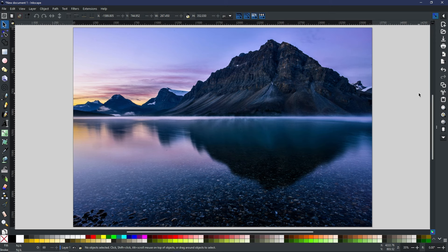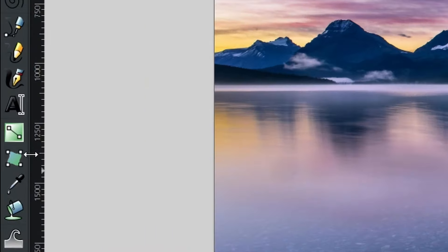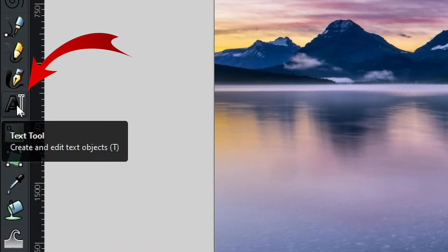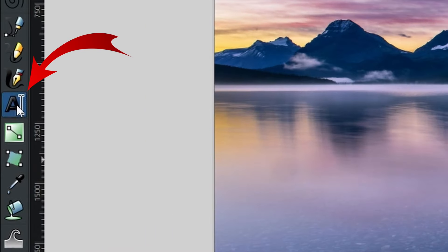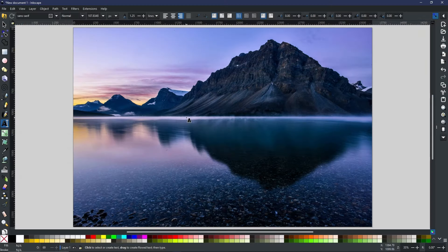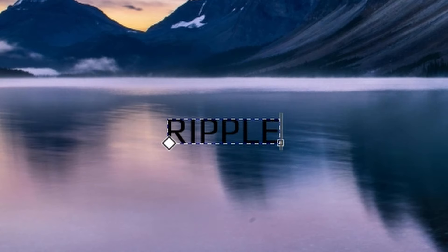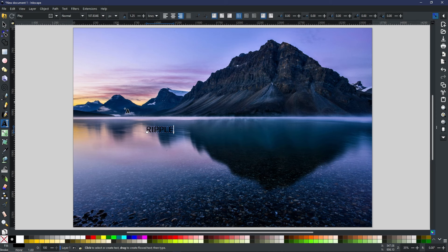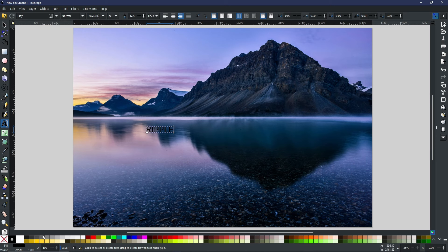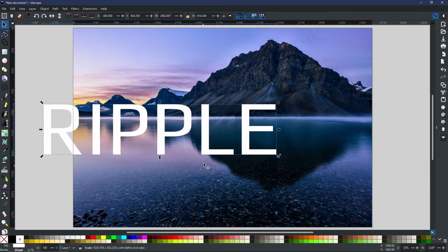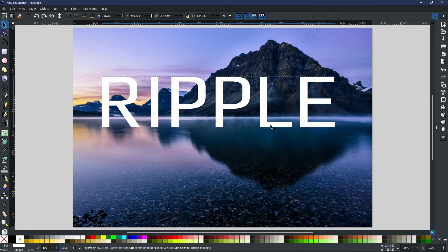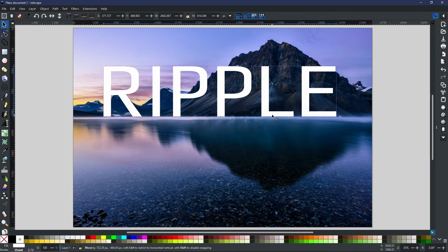When you first start and you have the image as the background that you want, I'm going to come to my text tool on the left-hand side, give that a click, and now I'm going to click anywhere just so I can get the cursor up and start typing. Of course, it is kind of blending in, so I'm going to make it white and increase the size so it's quite big.